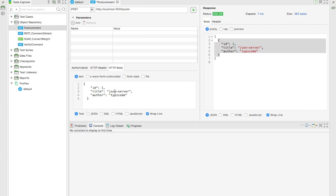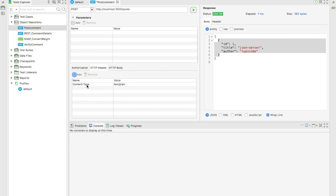I'll copy the existing body and paste it, then change the ID to 2. I'll make the title 'Katalon Studio' and change the author to my name. You can give any name - this is just dummy data we are entering. Now one more thing you need to add is the header section. Right now you can see the header section is set to text plain.